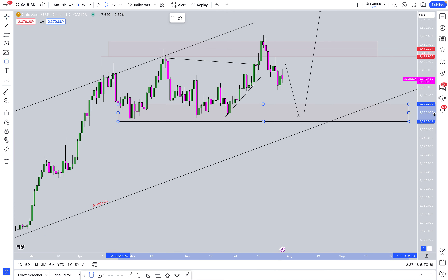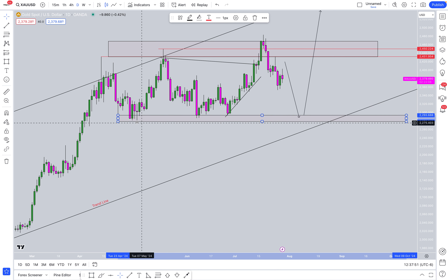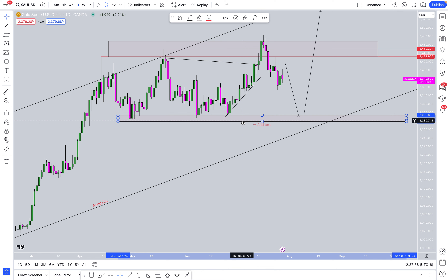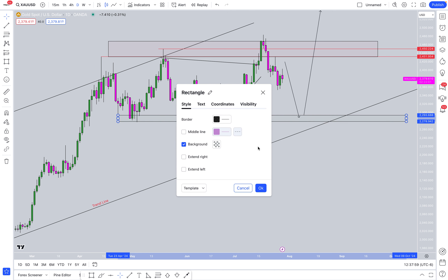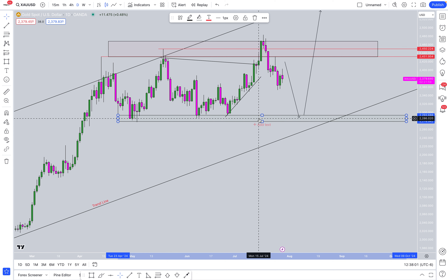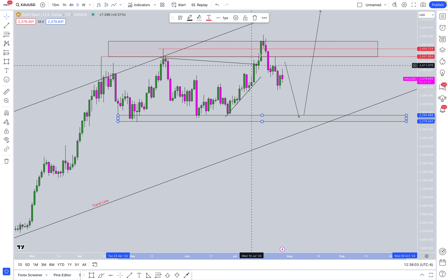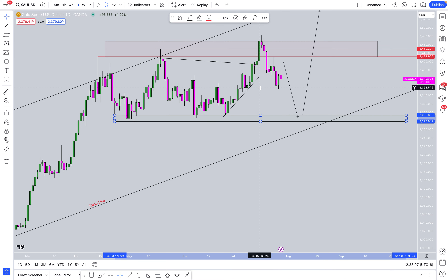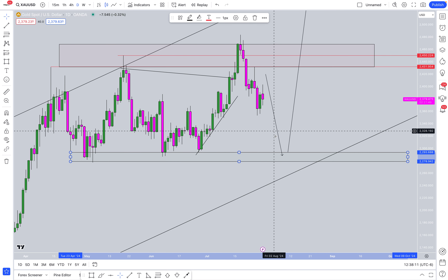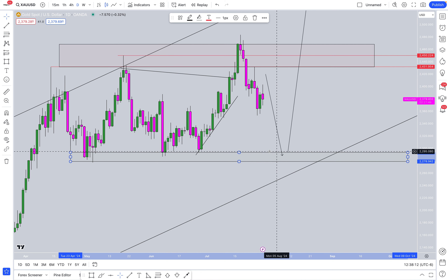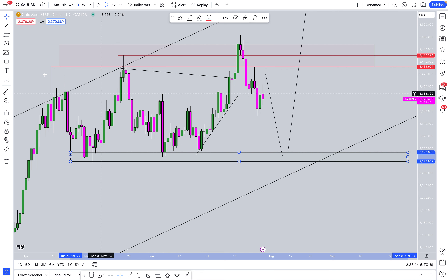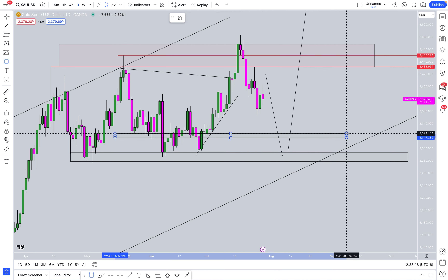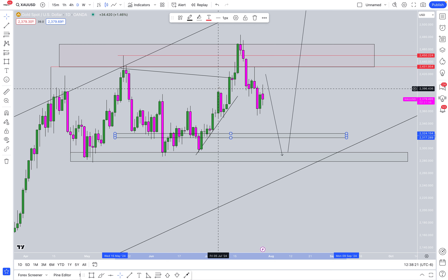I'm drawing a zone right down here because this is the lows right around here. It's most likely that there's going to be a lot of buyers' stop losses right down here — of the buyers that bought into this induction. So it would make sense that price moves down at least to this zone, or close to it, to hit the stop losses of those traders that were induced by this move.